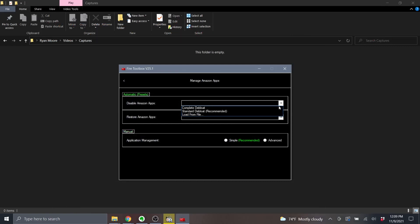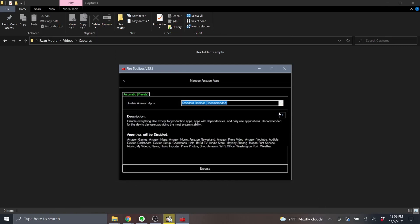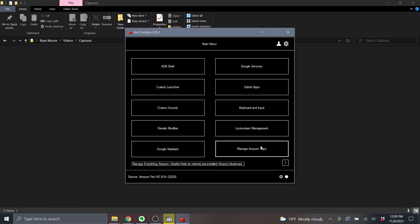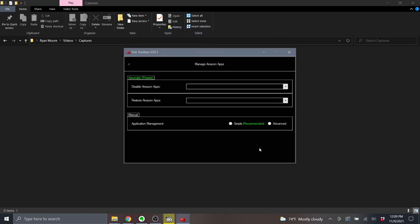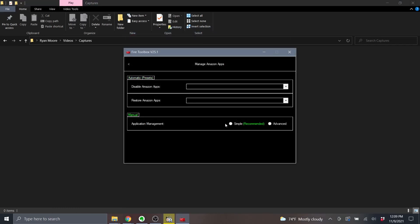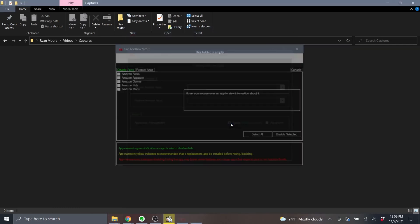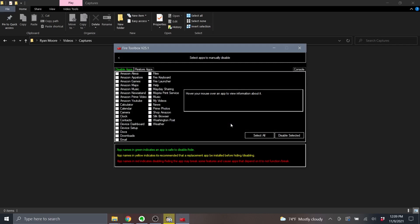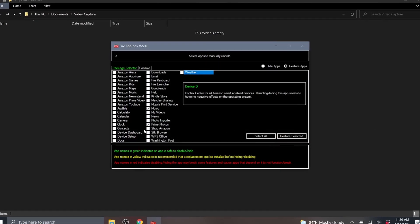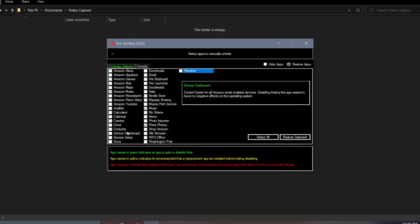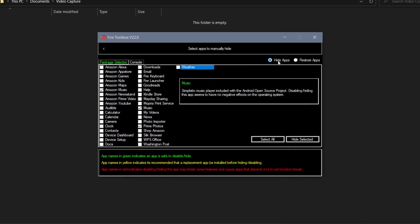The simplest option will be to choose the standard debloat option from the dropdown. Now you can execute this tool as shown and it will remove what you see here, or you can go back and manually choose the apps you want to remove one by one by clicking on that simple radial button at the bottom.